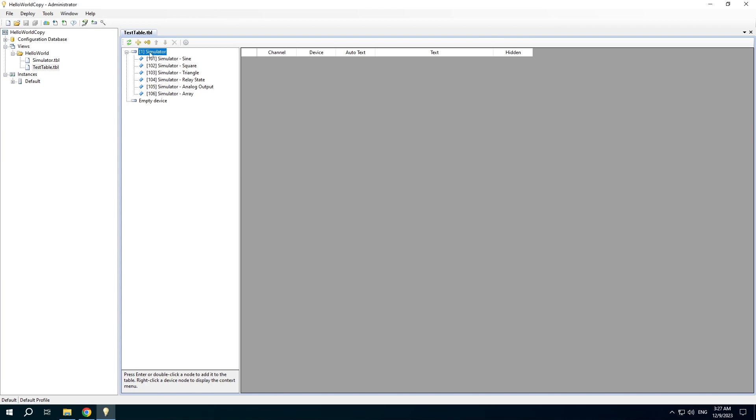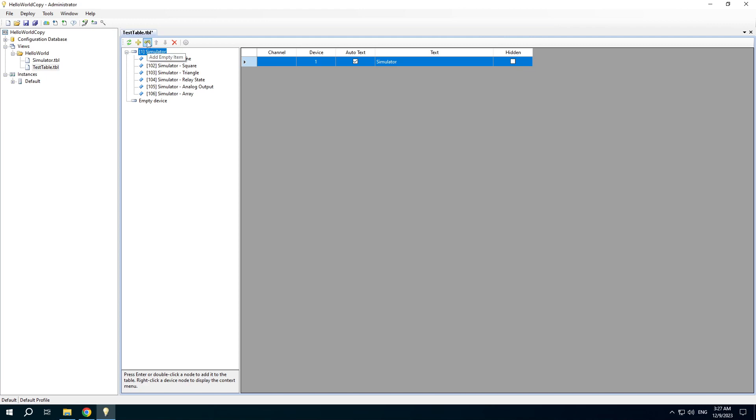You can add the contents using several ways. Right-click the simulator node. The first way is adding the entire device. Then click the plus-zero button to add an empty line.